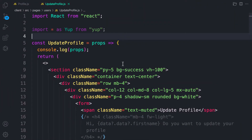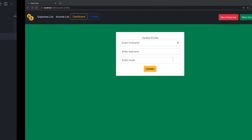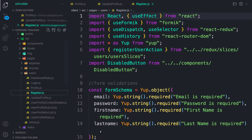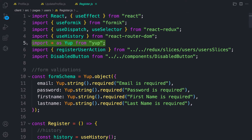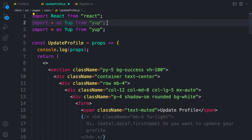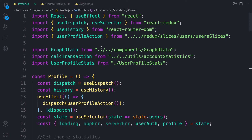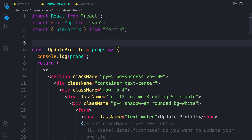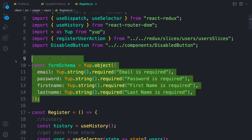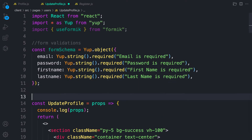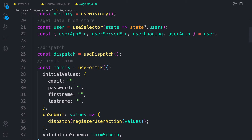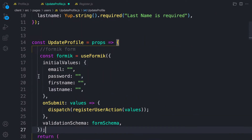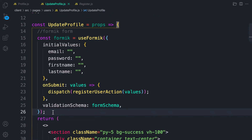Now let's handle the form inputs — first name, last name — using Formik. We can go back to the user registration component and grab the Formik setup. We need useFormik, the validation schema, and the Formik form. Let's copy those into update profile.